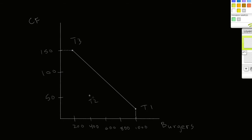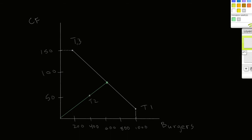What I can do with Data Envelopment Analysis is draw a ray through T2 out to this frontier. The question I would ask is: is there some combination of production from T3 and production from T1 such that we could create a virtual Tubby restaurant, call it TV, that produces the same ratio of burgers to cheese franks as T2 but outproduces T2? So TV is our virtual producer.